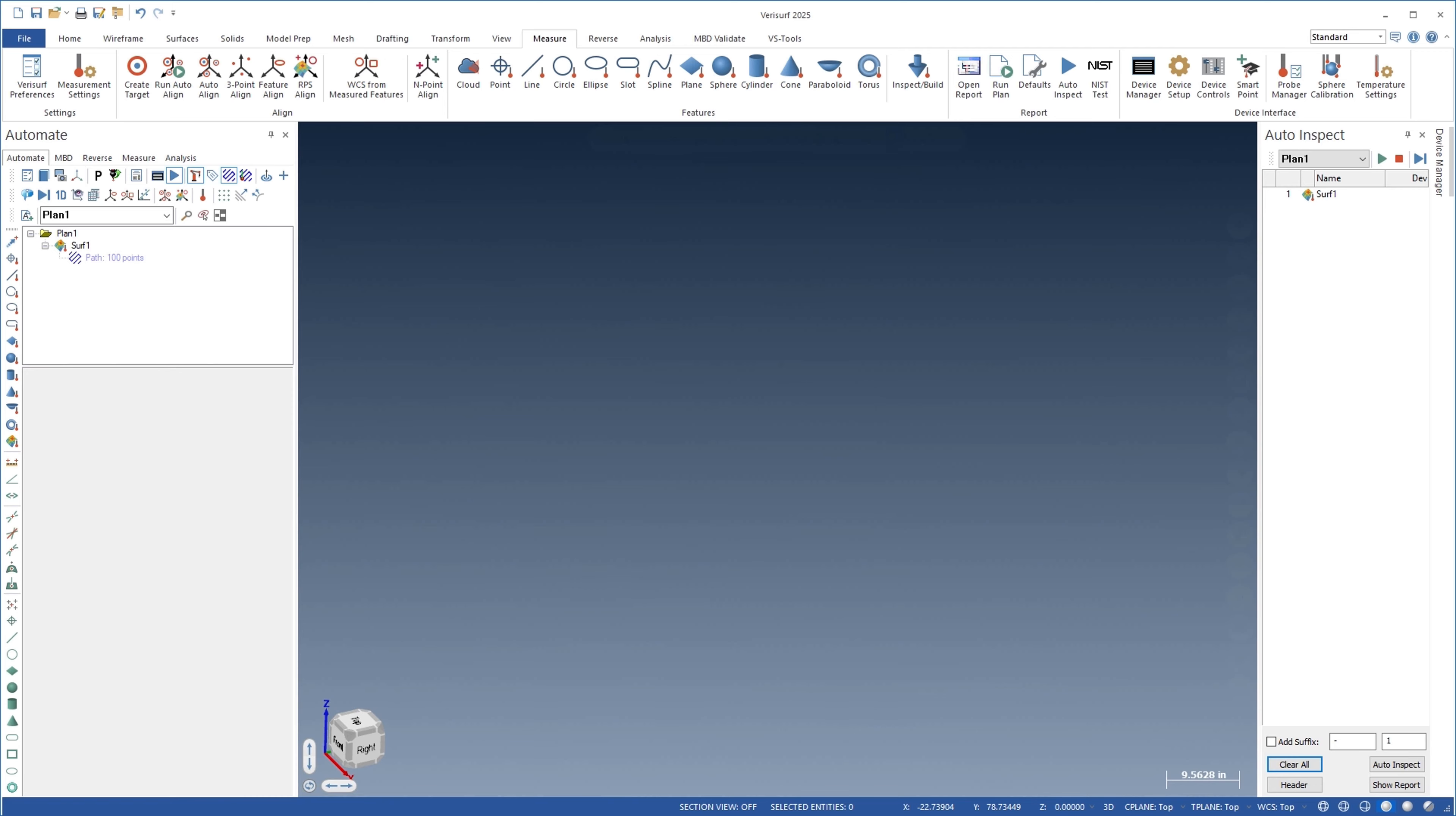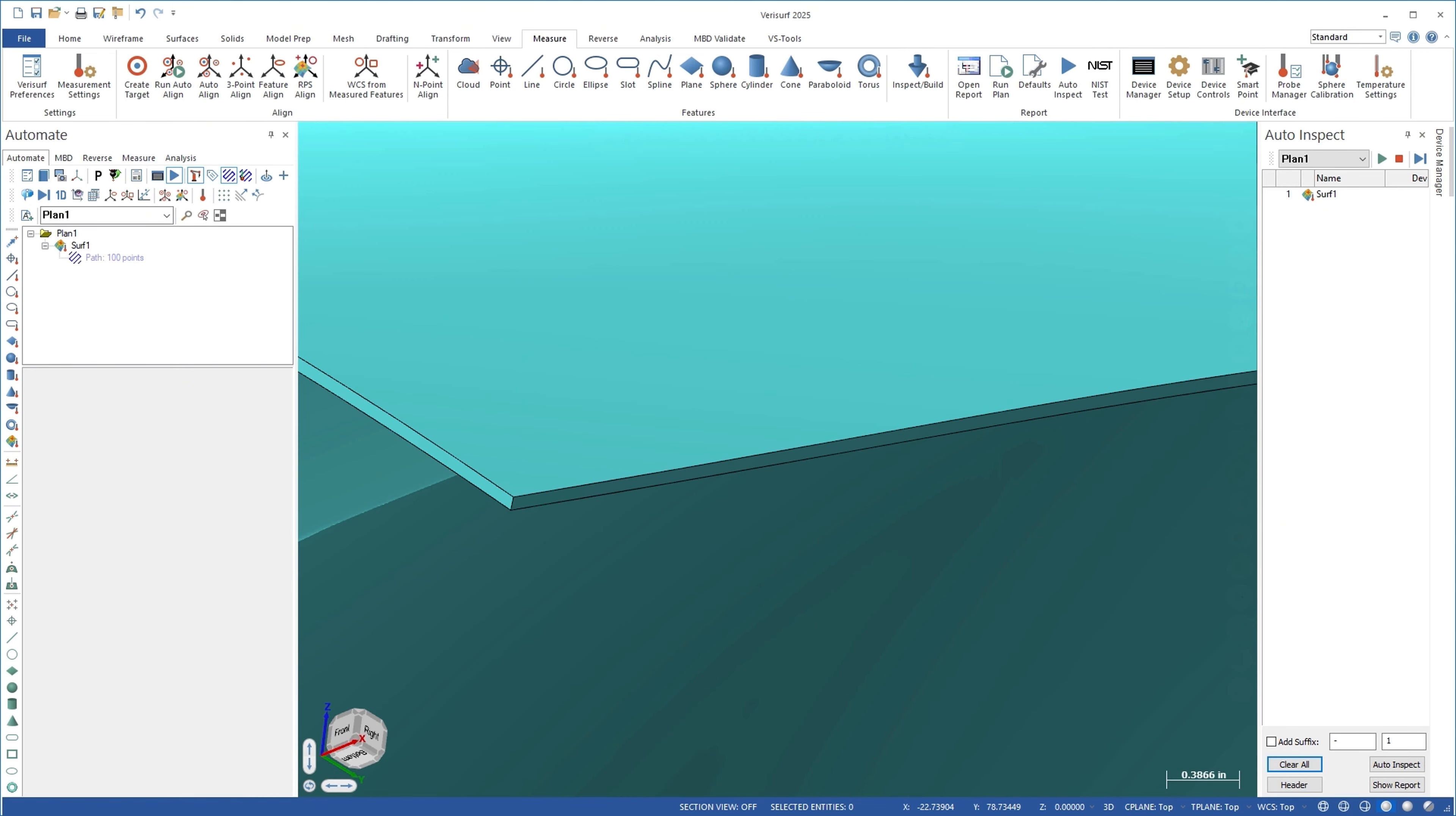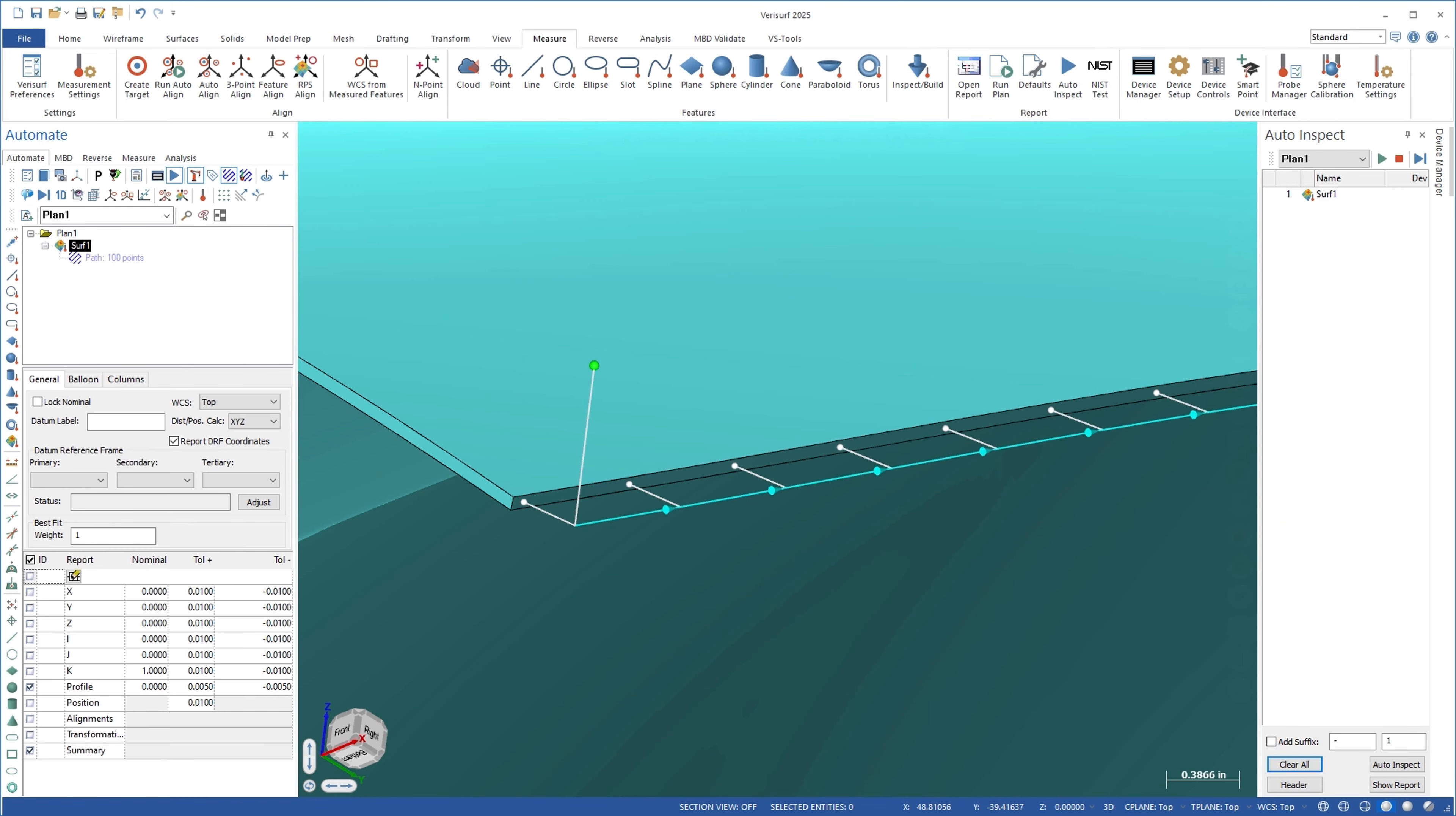Verisurf 2025 simplifies the inspection of thin edges and shallow features through the addition of an adjustment point option for inspection paths.